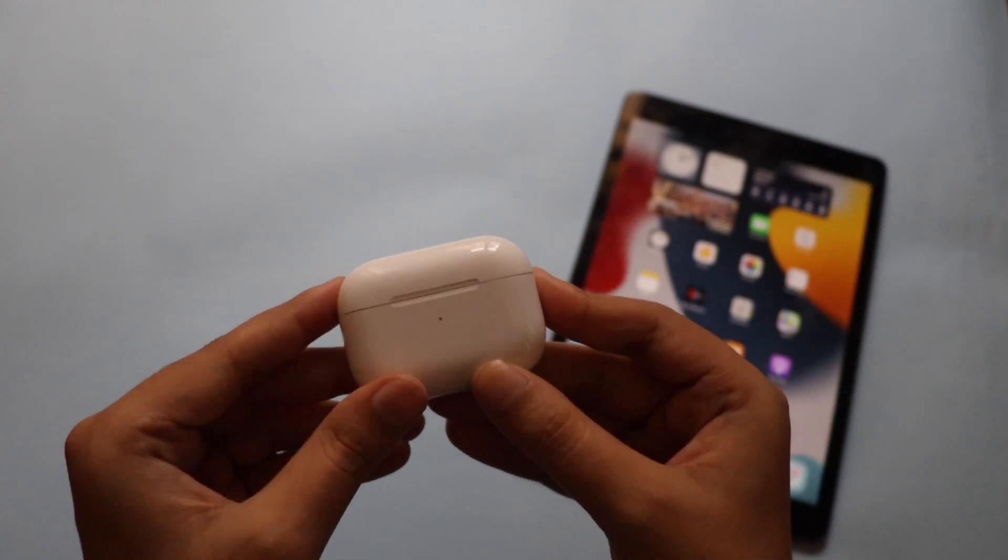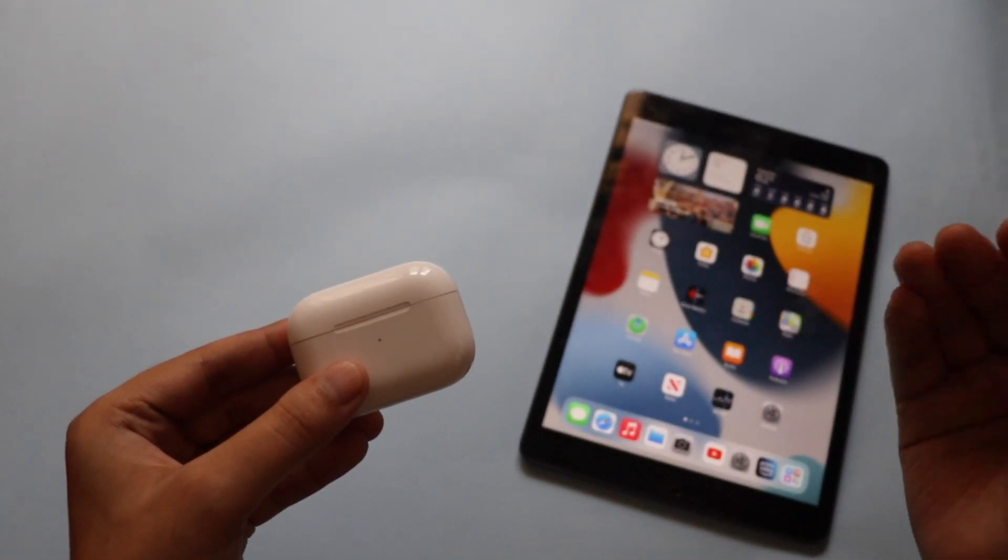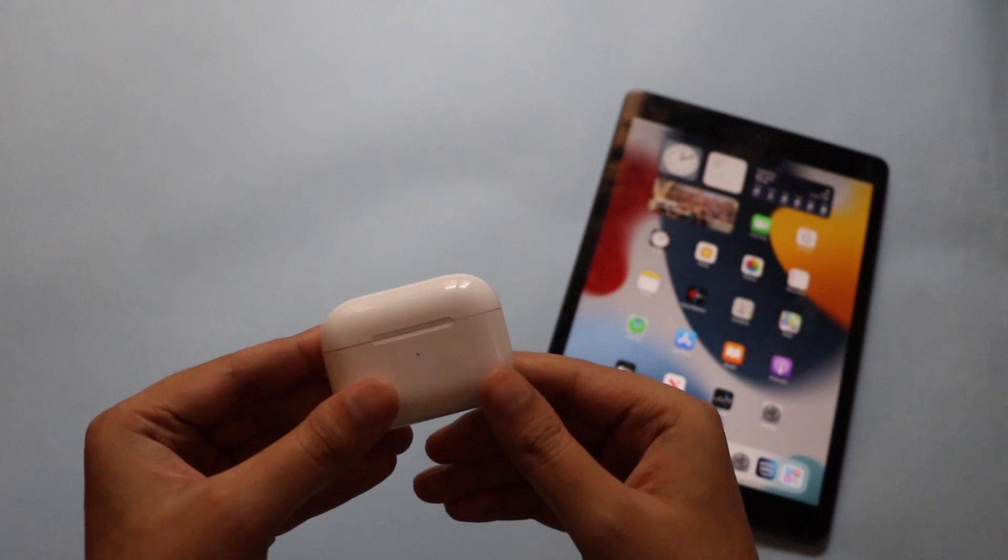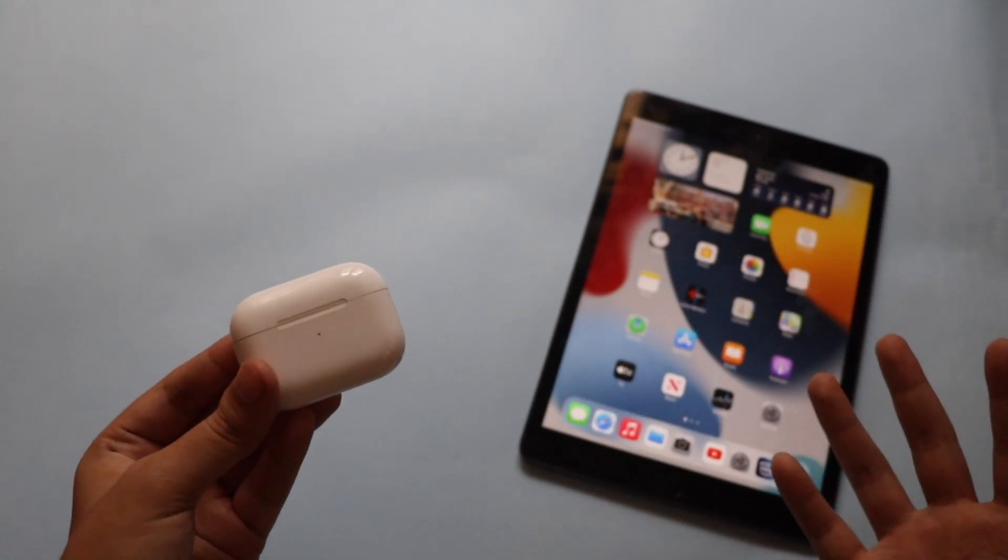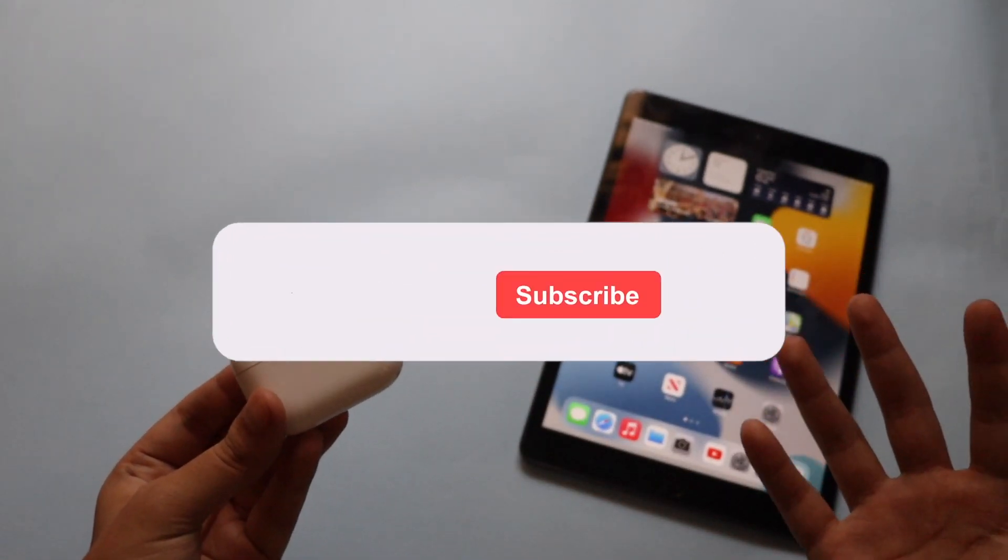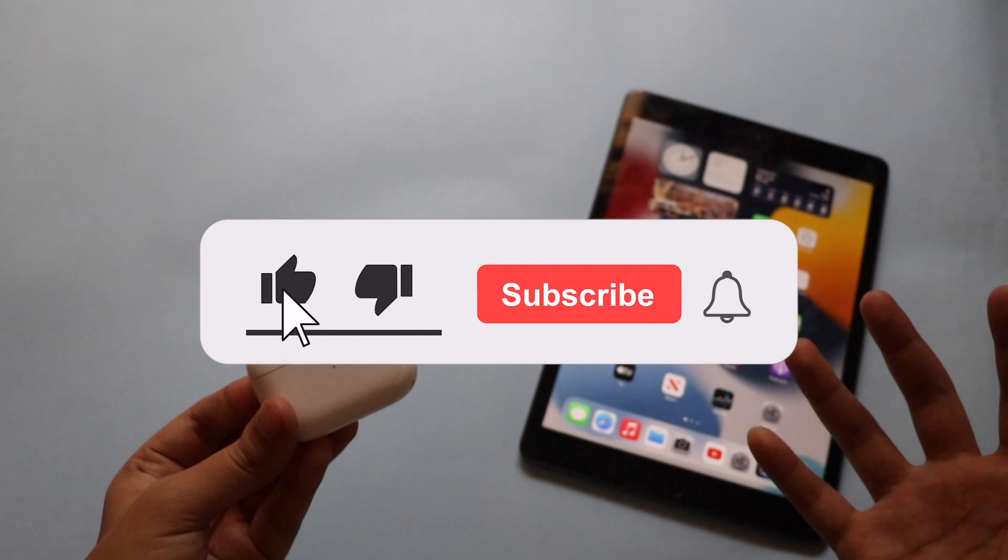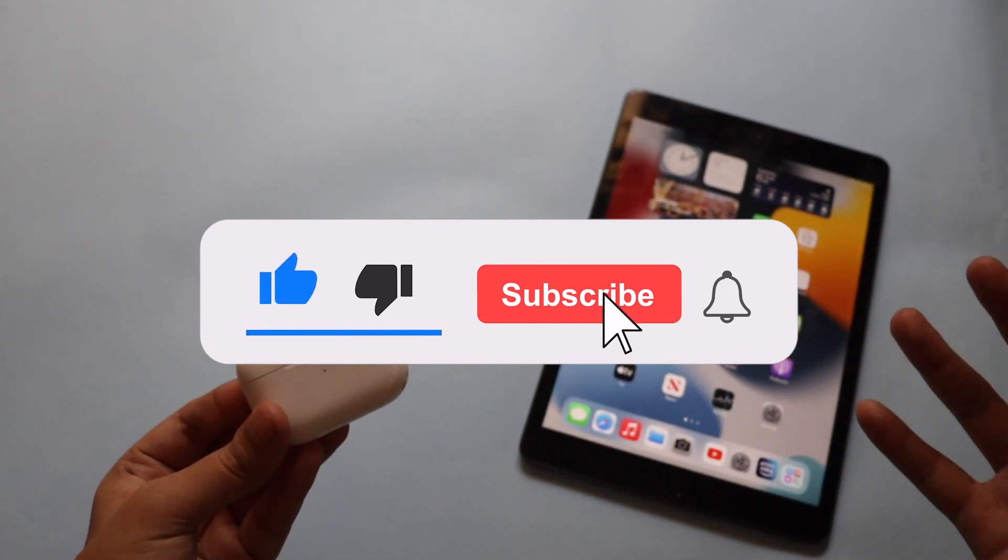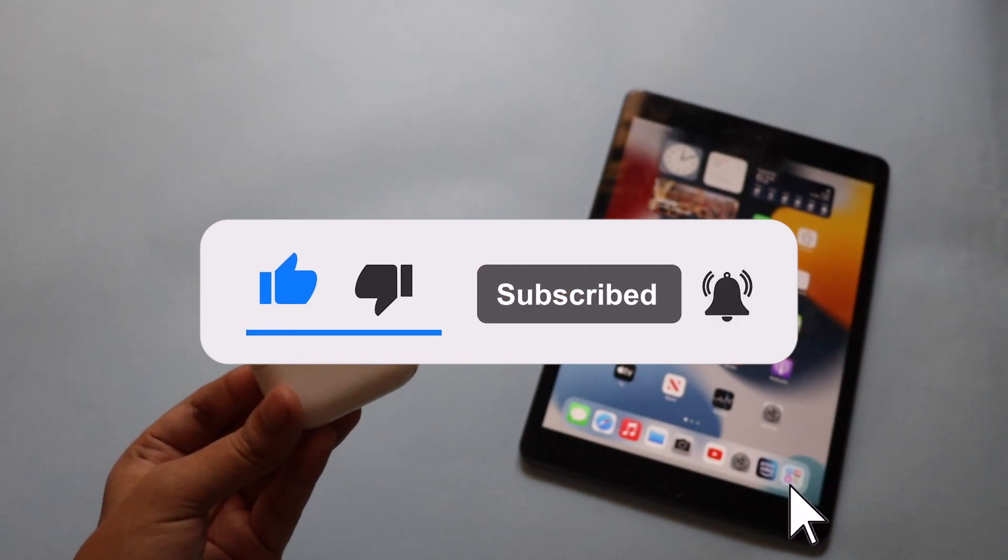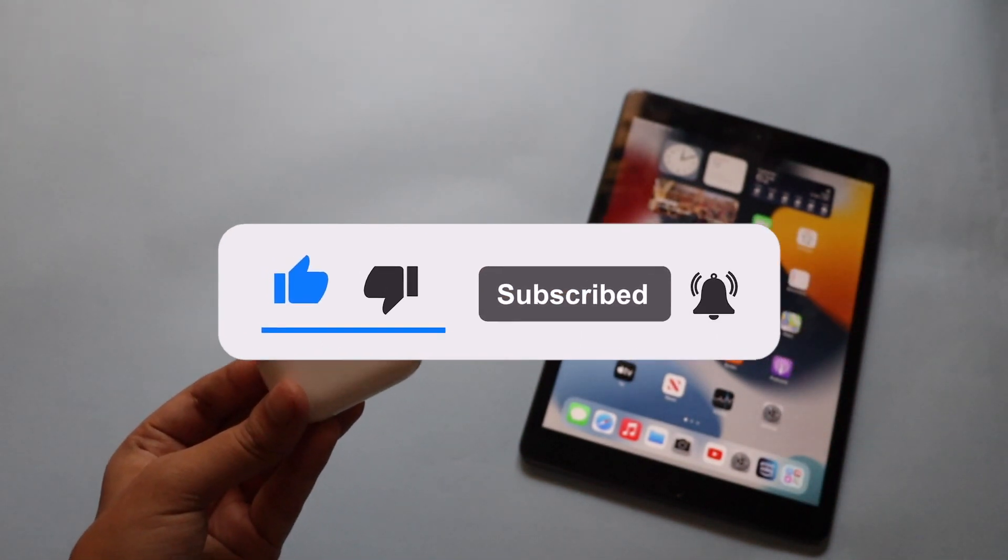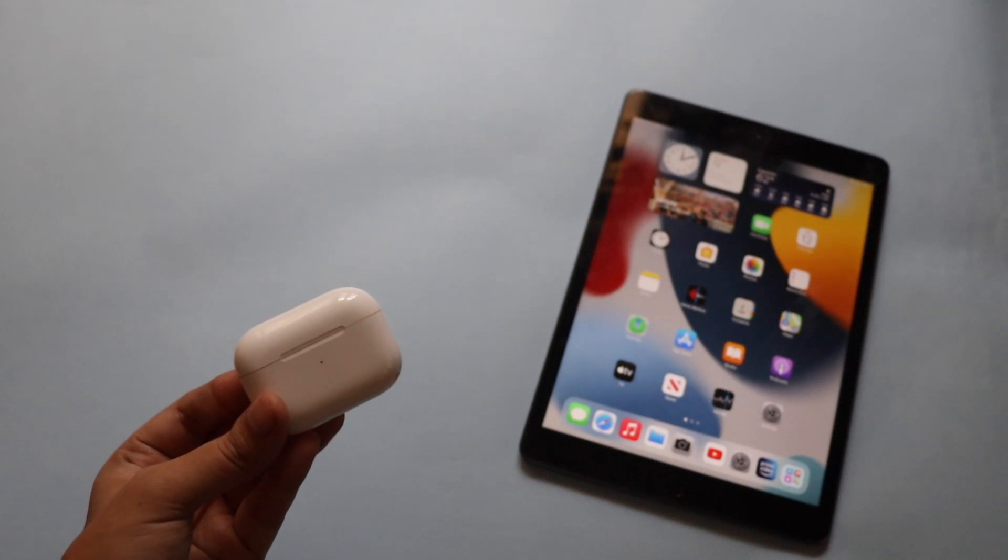But before that, if you're new here and happen to enjoy this kind of videos, I would request you to subscribe to the channel. That motivates me a lot to make more of this kind of videos. Now with that being said, let's get right into the video.